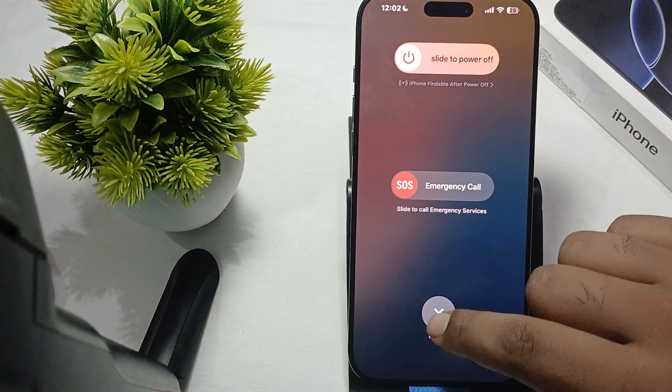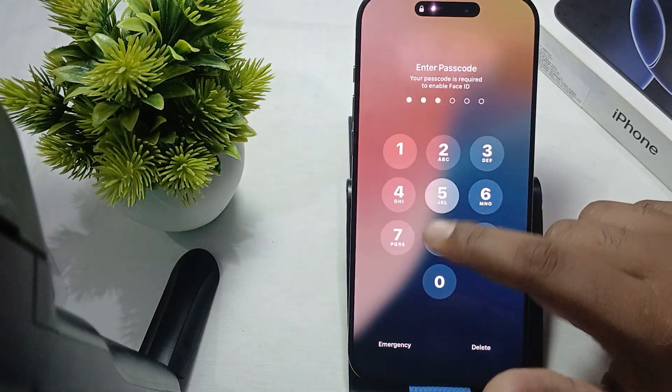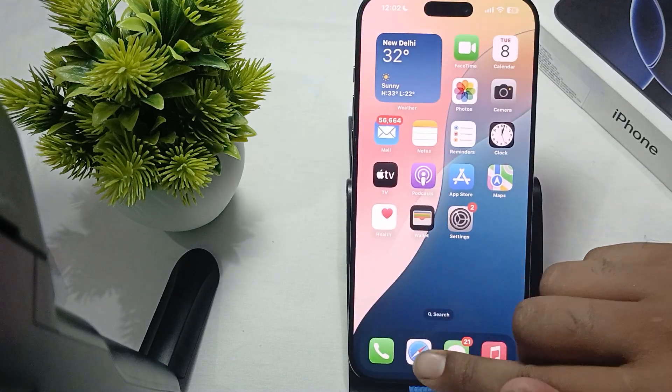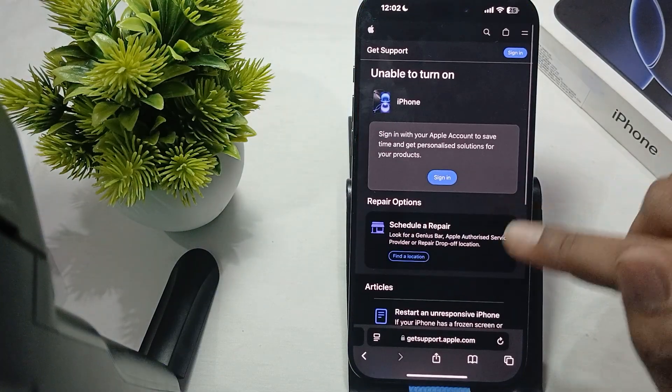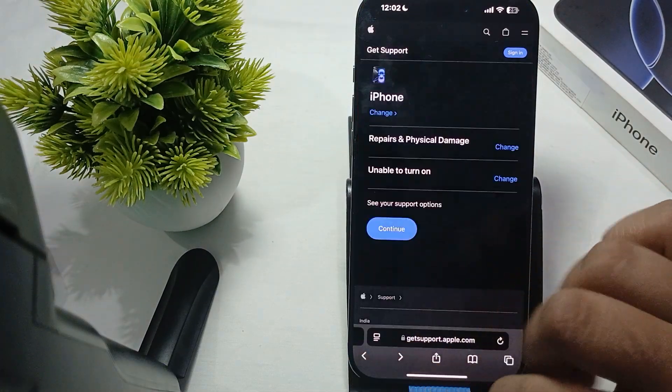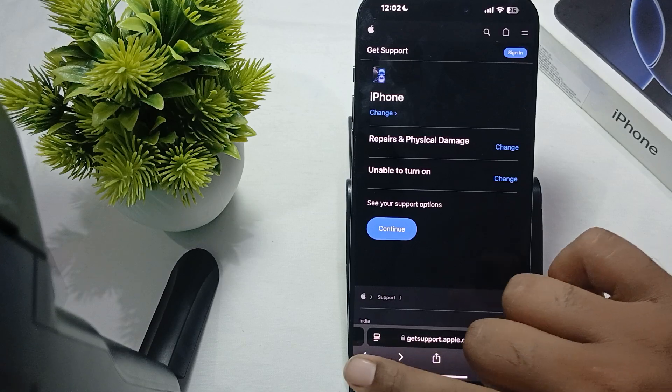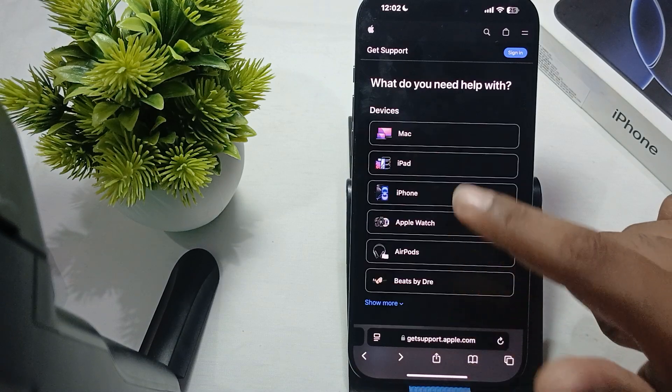If the issue still persists and you're unable to solve it, you need to contact the support team. To contact the support team, just go to the website support.apple.com.